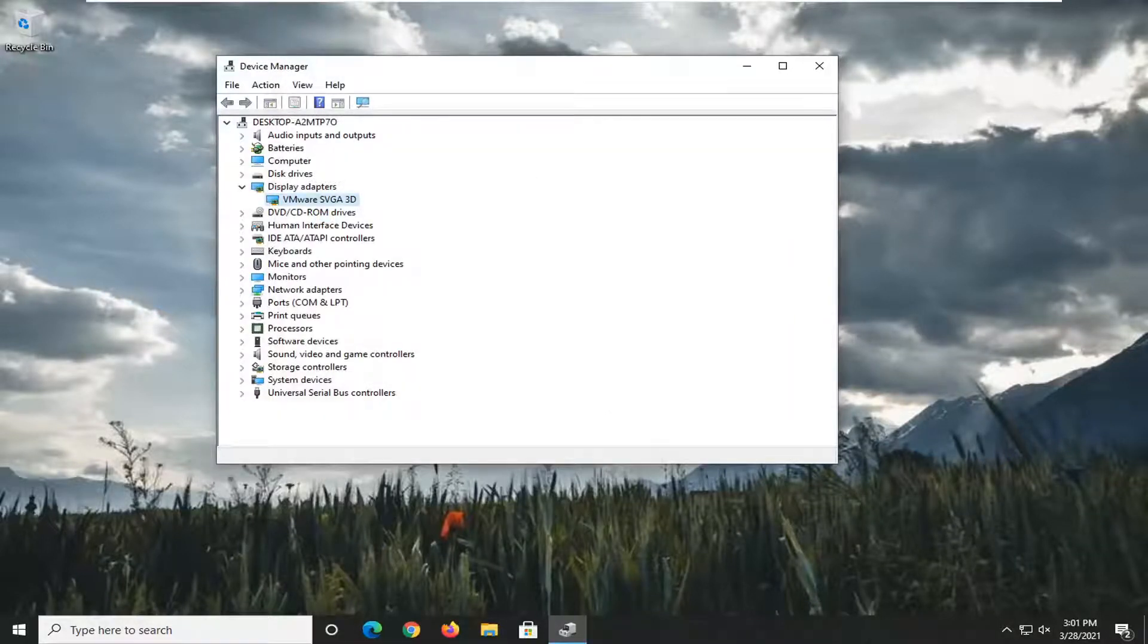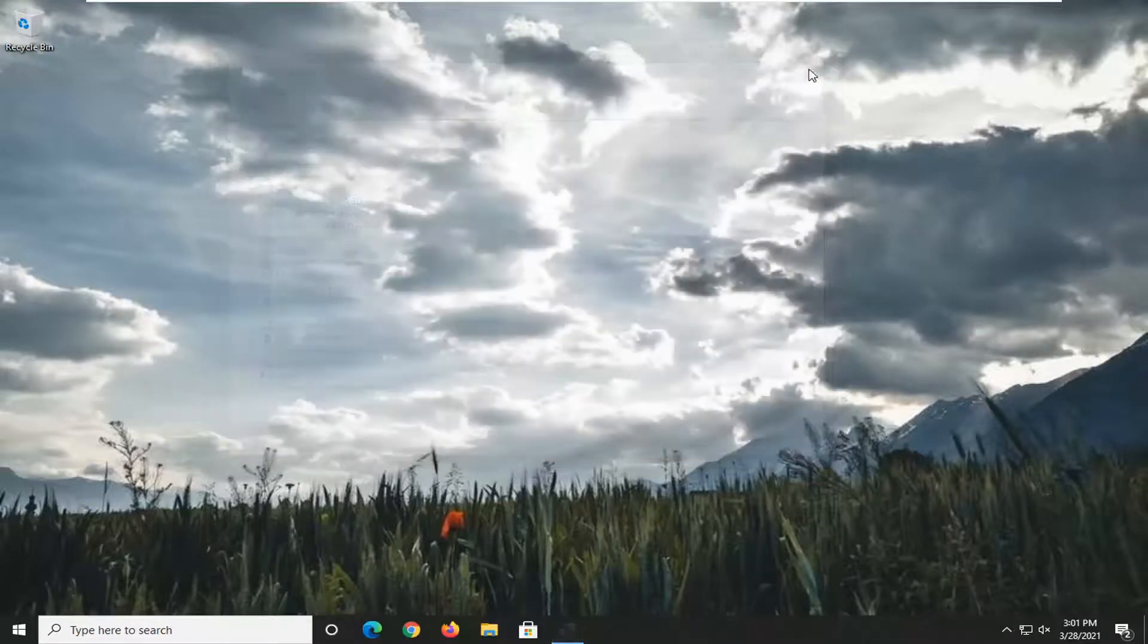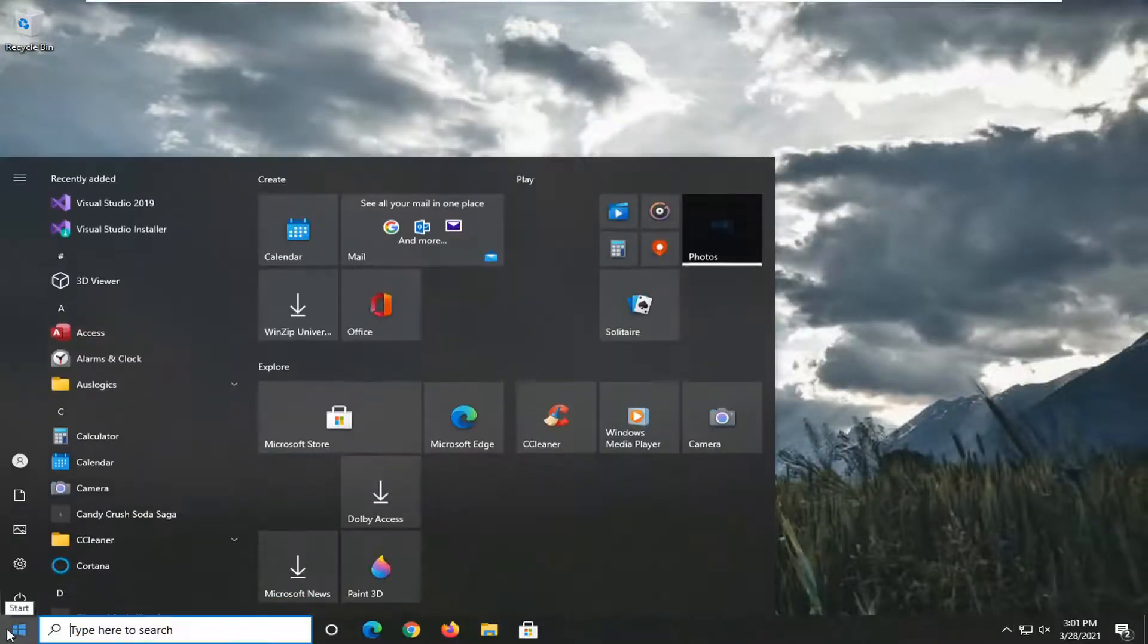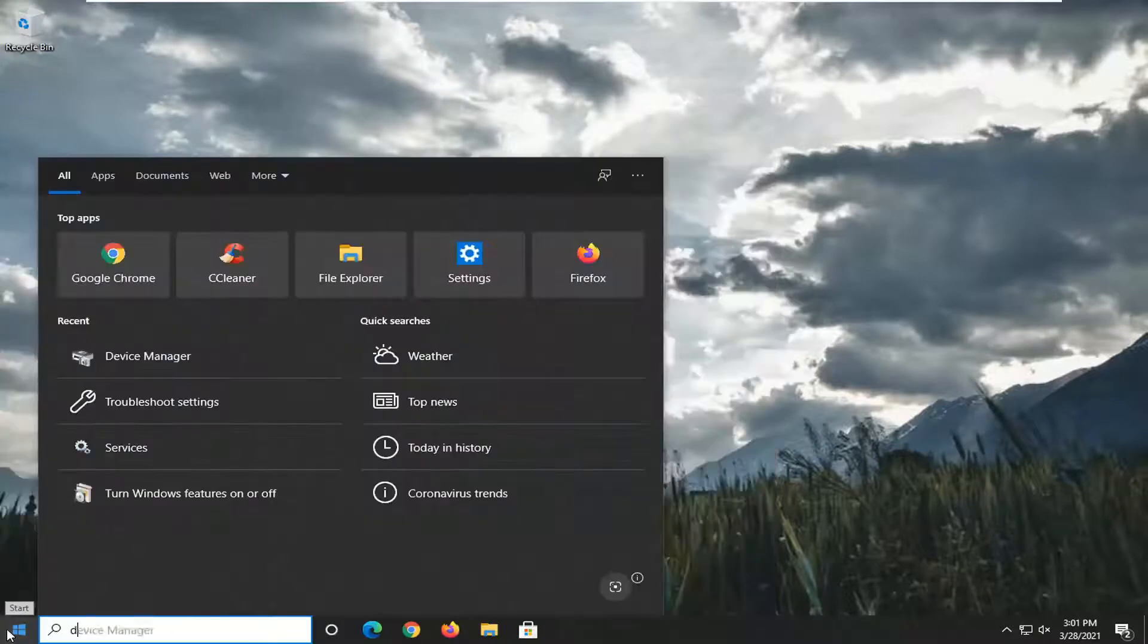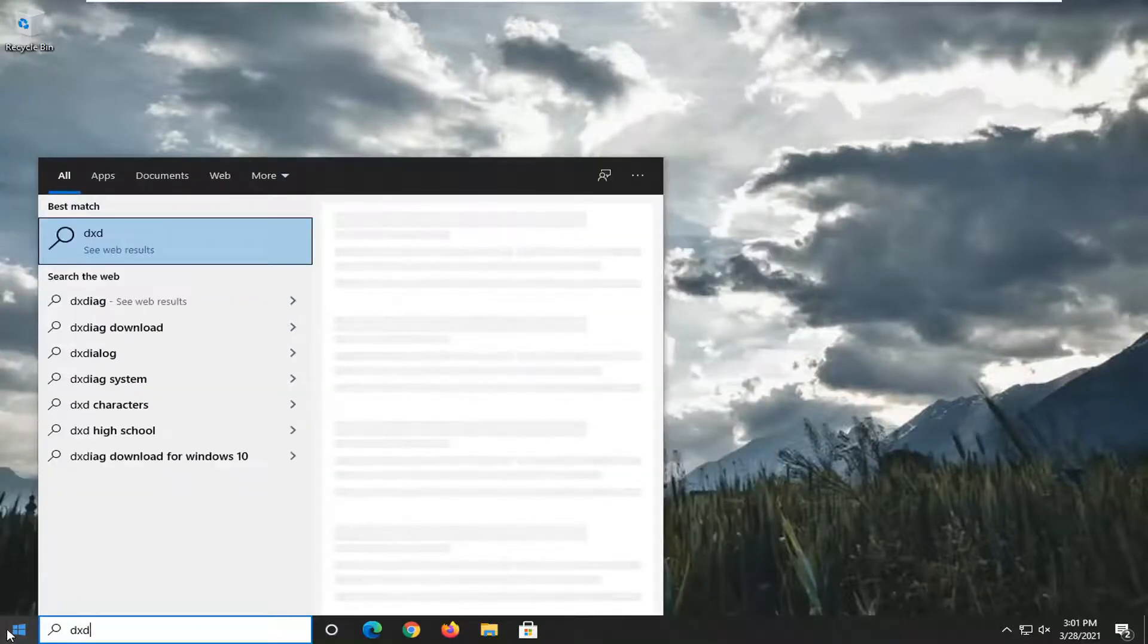And then restart the computer and see if that resolves the problem. Another thing you can try here would be to open up the Start menu and type in DXDIAG.